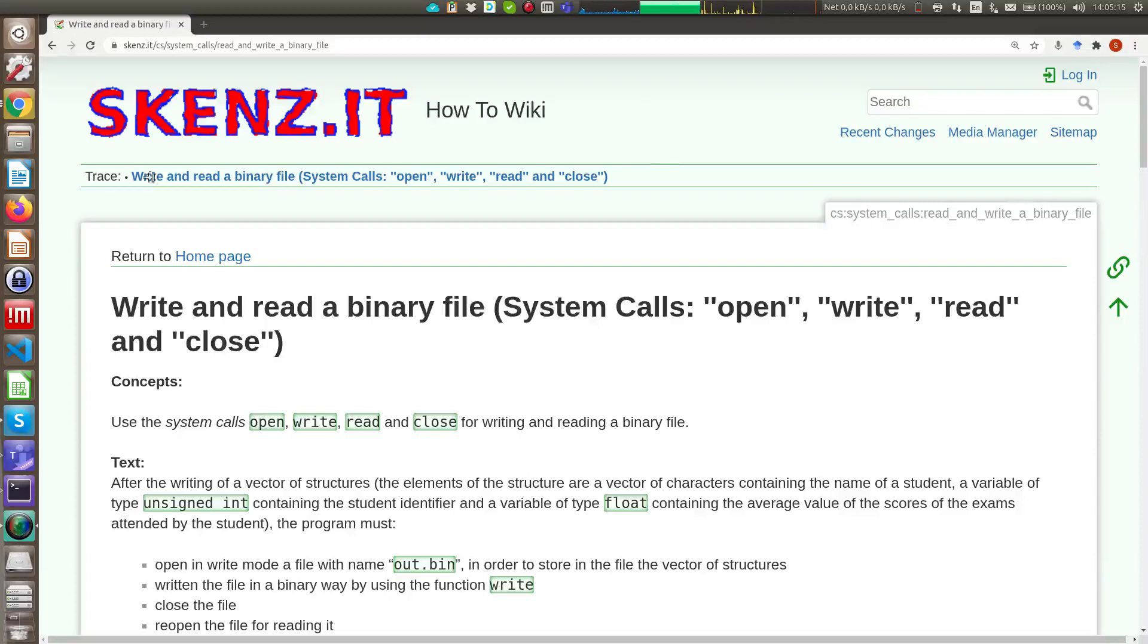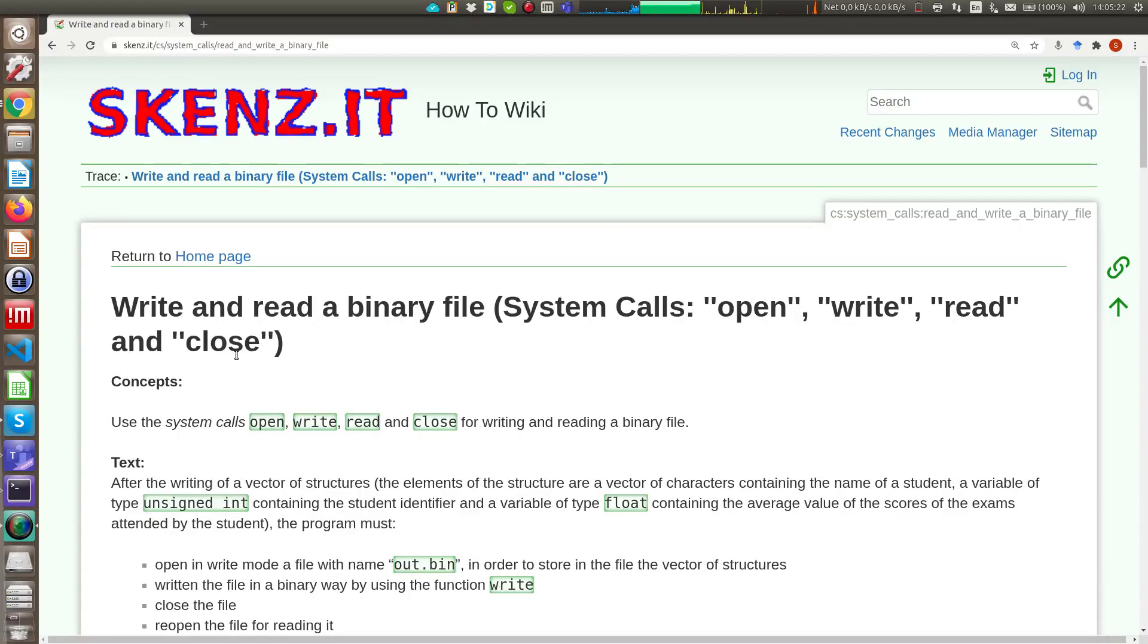Good afternoon, in this video I will show you how to use the open, write, read and close system call, Linux system call, in order to write or read a binary file.